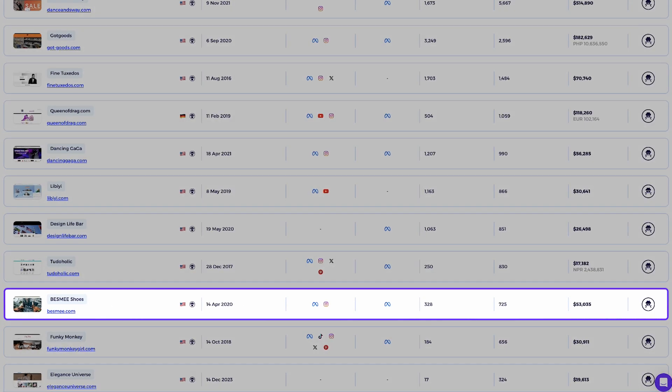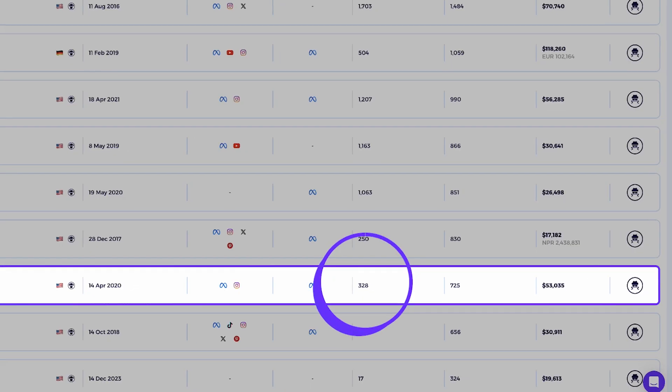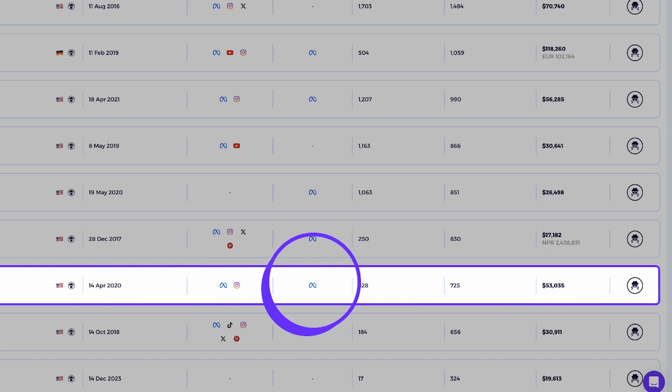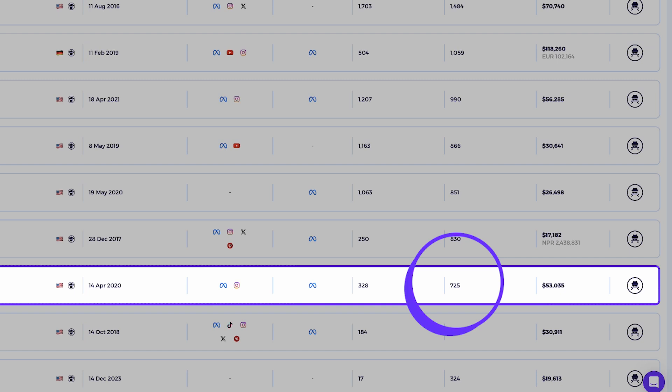Let's start with phase one. We'll focus on this store called beesme.com. For a quick overview, I can already see this store has 328 active products. It's a dropshipping store that drives traffic from Meta and Instagram. In just the past 30 days, this store sold 725 products, generating over $53,000 in revenue.